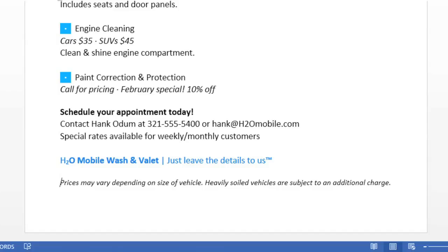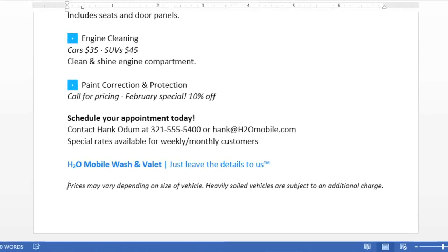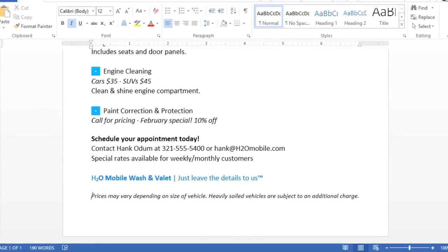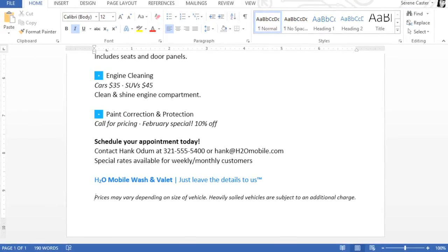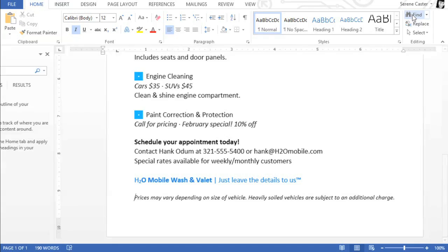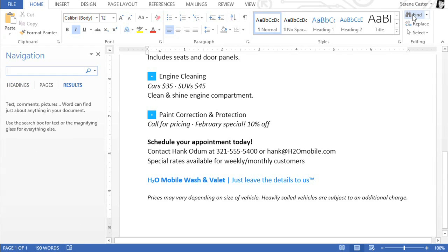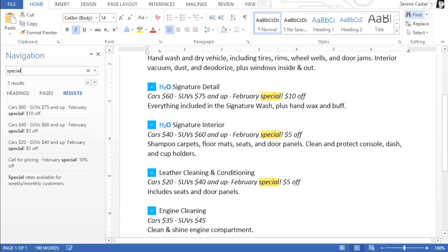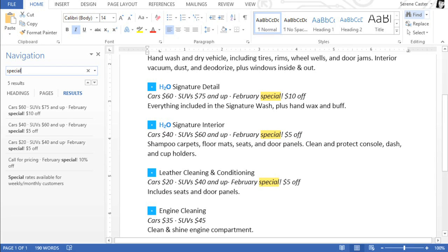Finally, in a long document like this, I sometimes have trouble finding a specific word or phrase that I know is in there somewhere. The Find feature can help by searching the document for you. Click the Find command on the ribbon, then type the word or phrase you're looking for. The results will show up in the left pane, and will also be highlighted yellow.